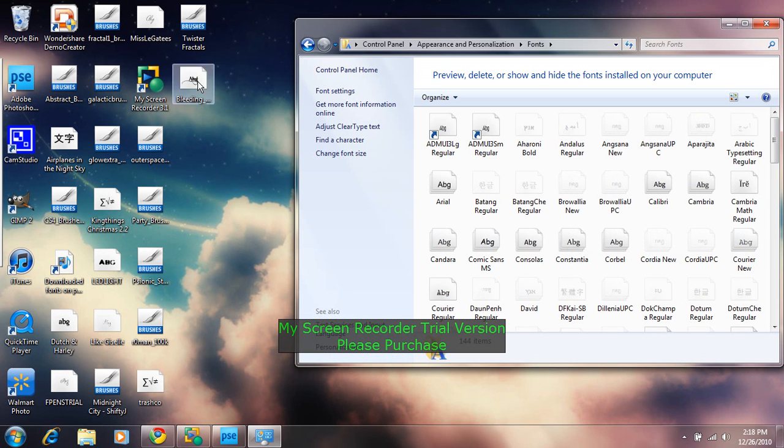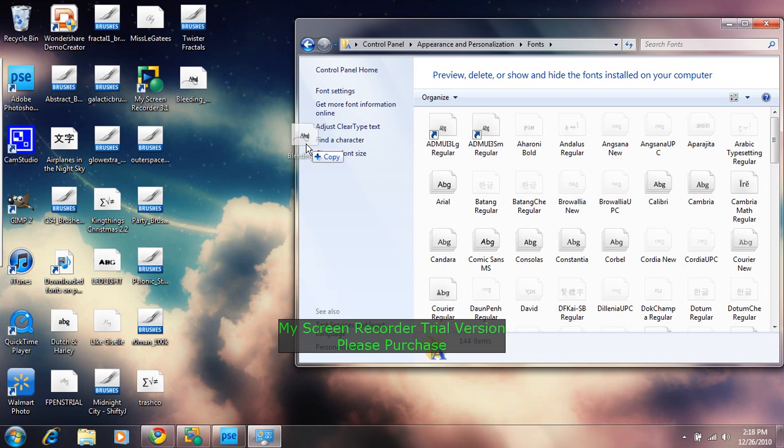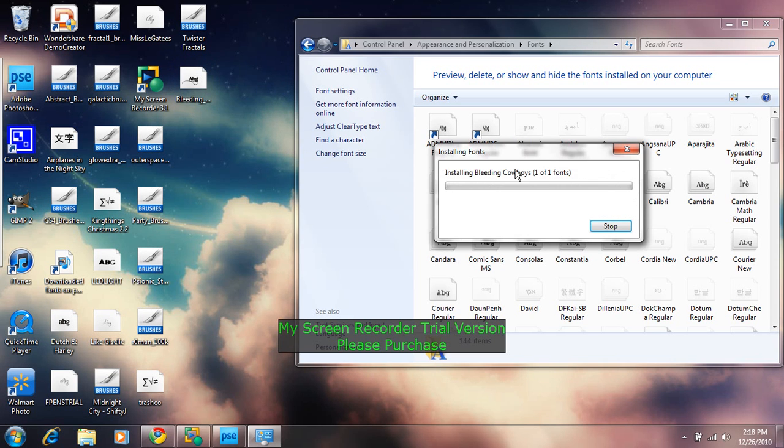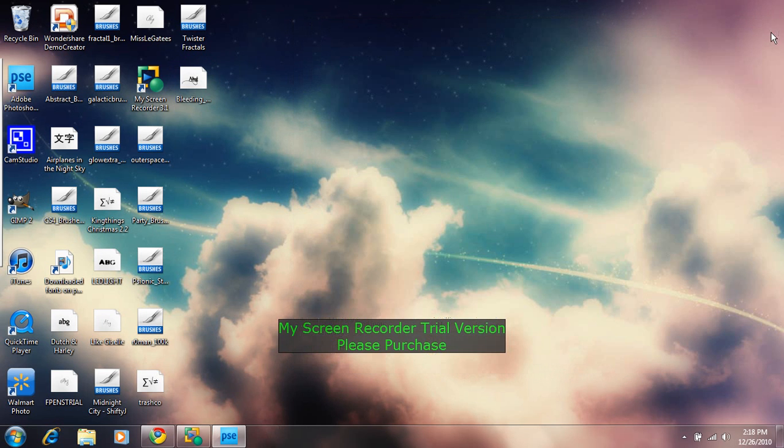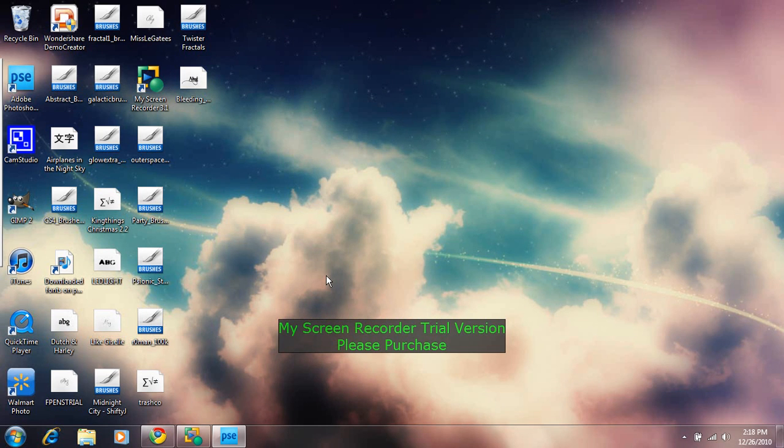And then you want to drag your text, your font over here. And it should say it's installing it. And then once it's done you exit it. And it needs some time to load.